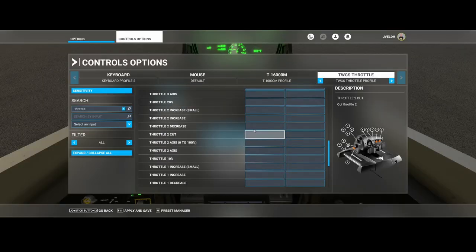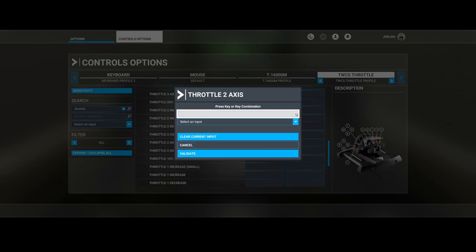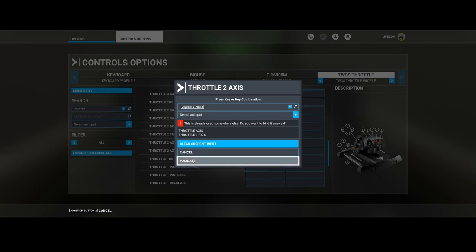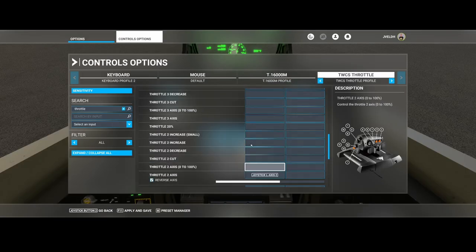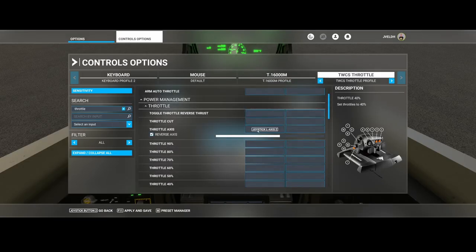Then do the same thing for engine number two — click Scan. It will now show two items listed. Again click Validate, and you can see that it's being assigned.